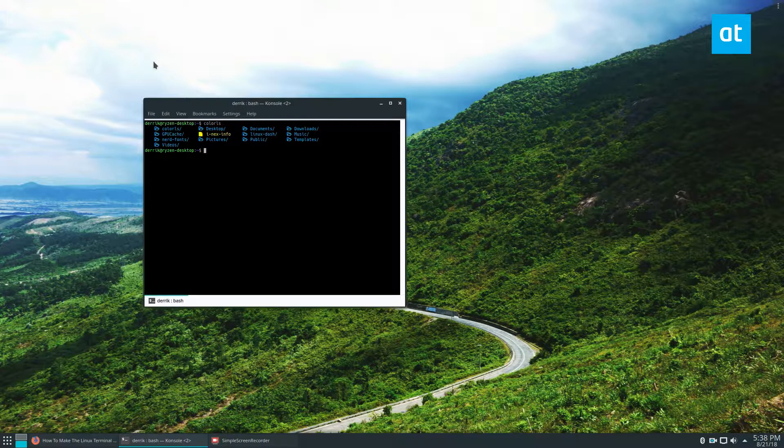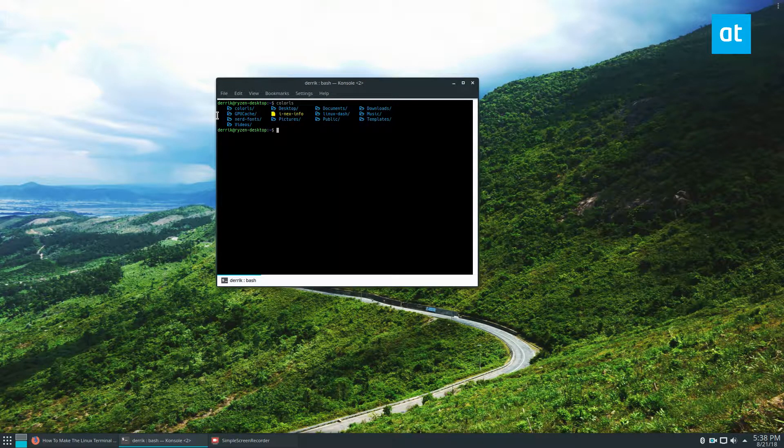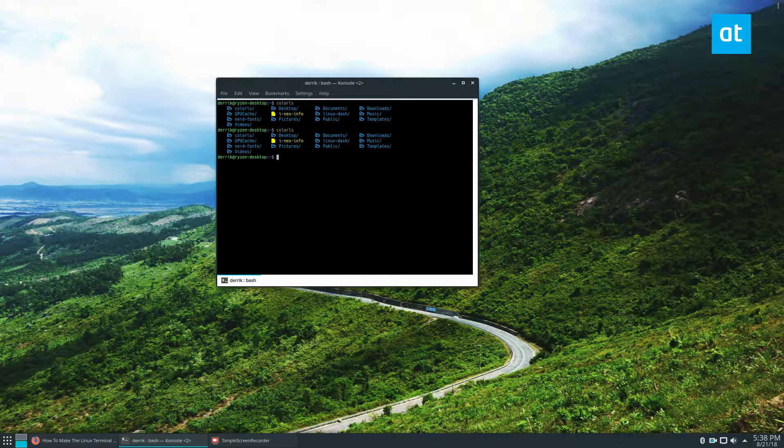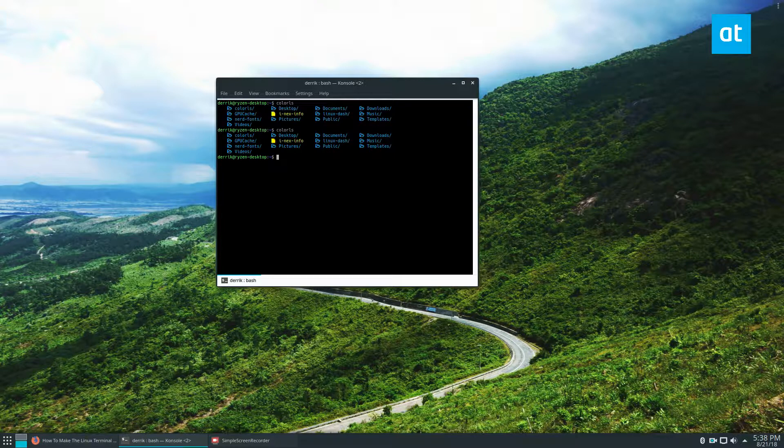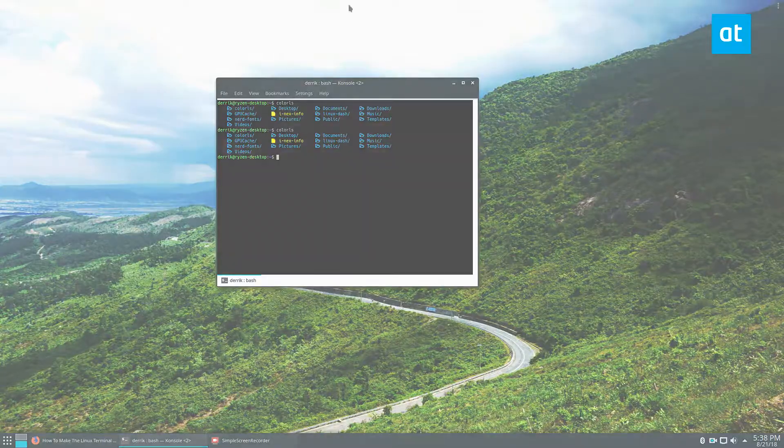So it is pretty useful. It is kind of hard for me muscle memory to not type LS and to do Color LS instead, but it still works. So it's pretty cool. I like it. I hope you guys like it too. That's all for me for today, but I will see you in the next video.